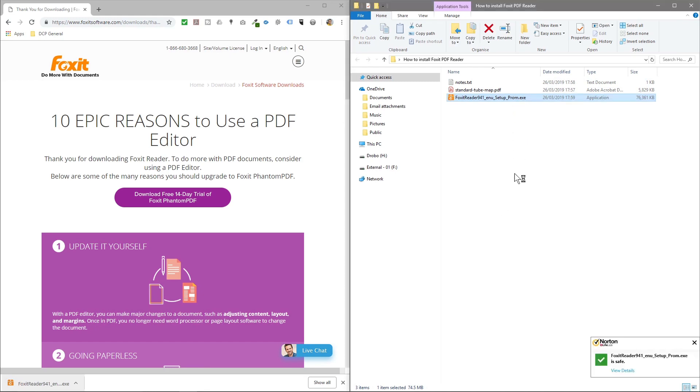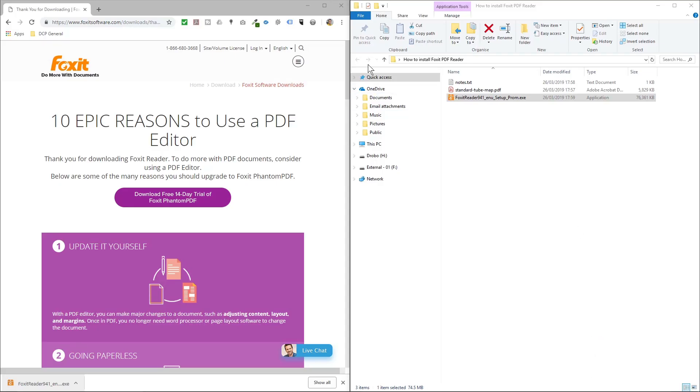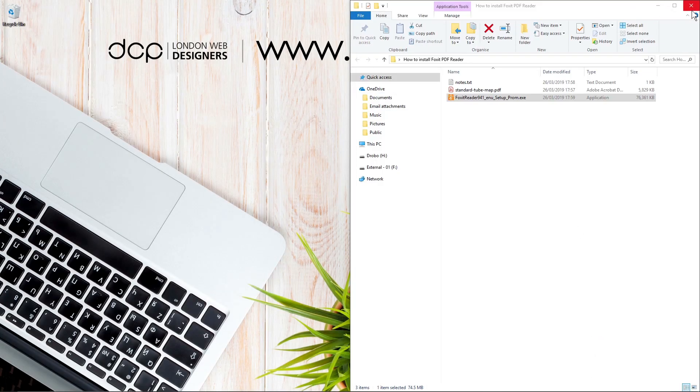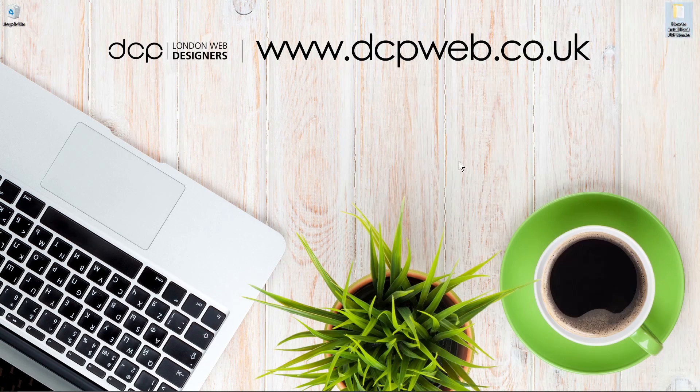Norton is saying it's safe to install. So we just follow the on-screen instructions to get this software installed. Let's just wait for that to load up.